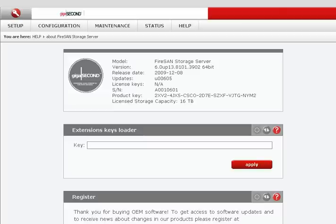In this tutorial, we will be connecting our FireSan to a Citrix XenCenter virtual environment using our iSCSI targets. Let's get started.